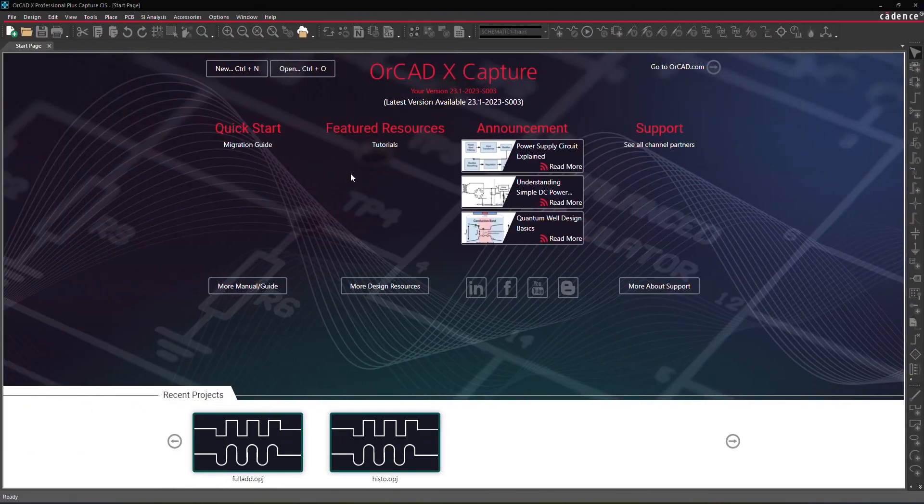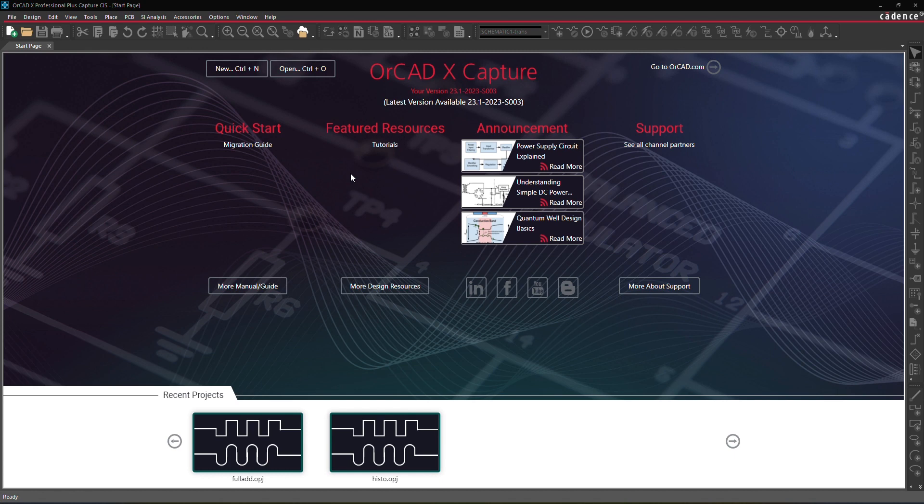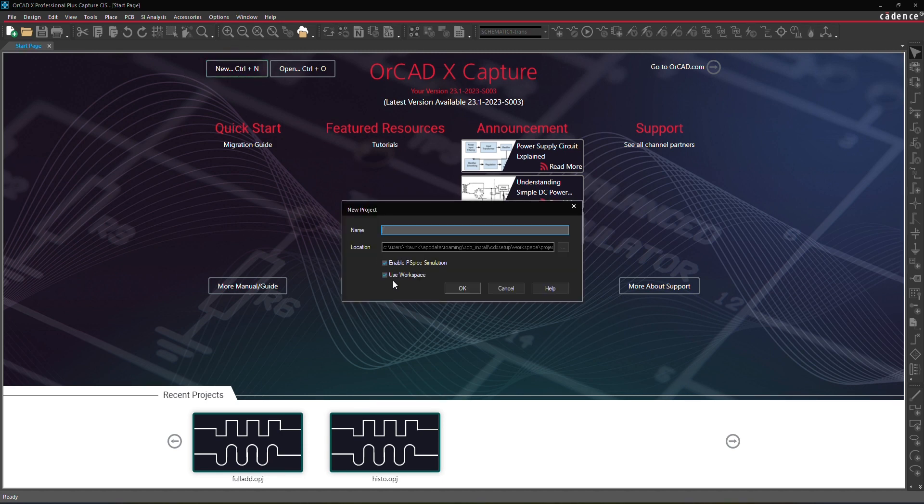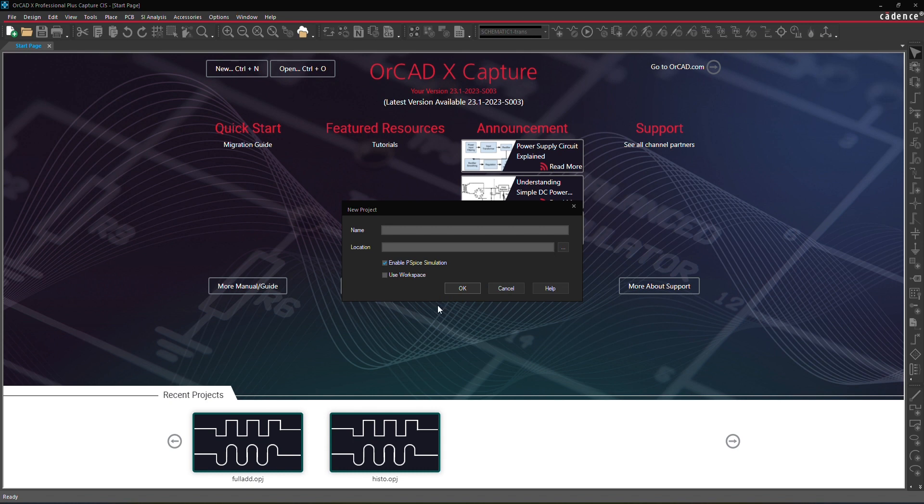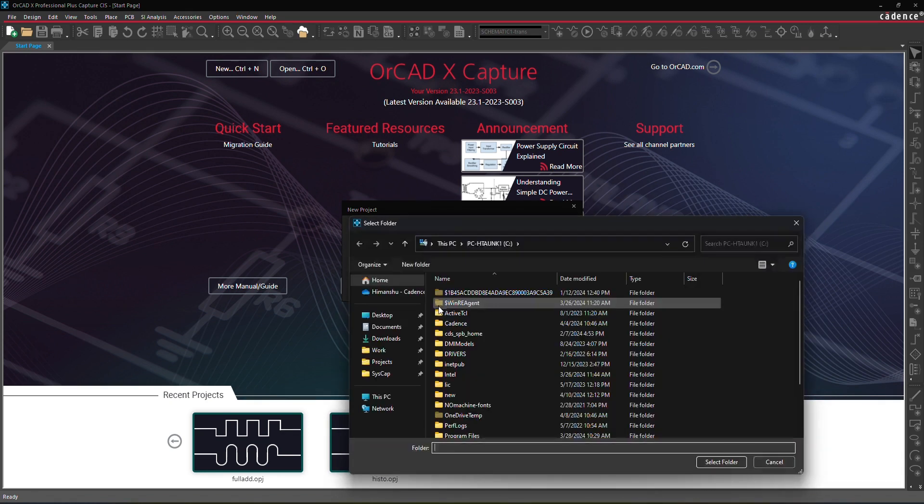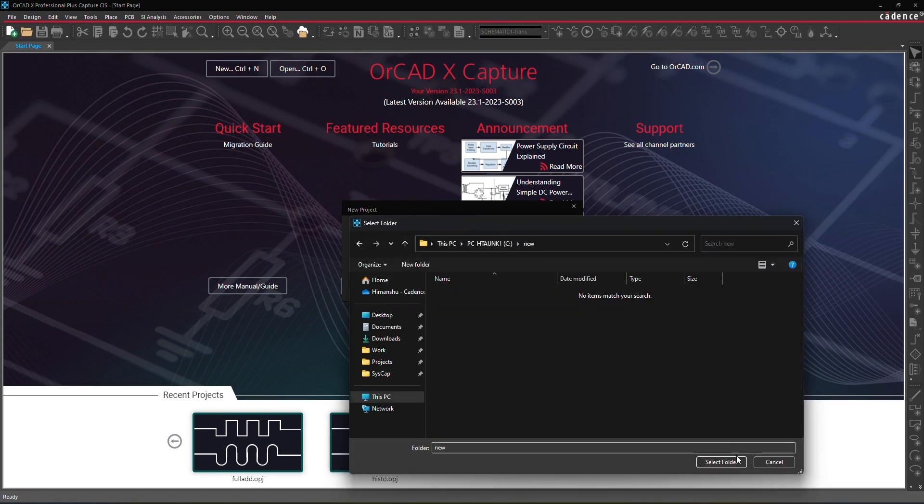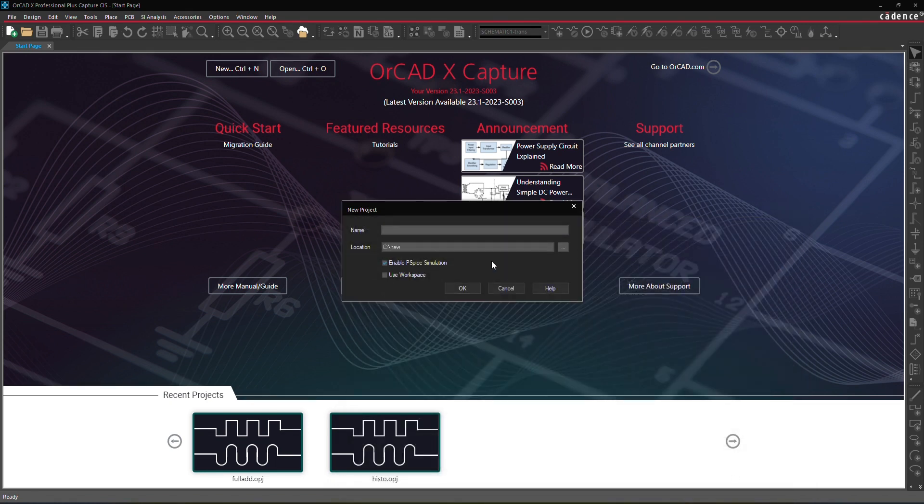You can create a new project using predefined templates, which enables you to quickly generate a schematic with simulation settings, allowing for immediate simulation. To do this, click New to open the New Project dialog and ensure that the Enable PSPICE simulation box is checked. Set a location and a name for the new project and click OK.